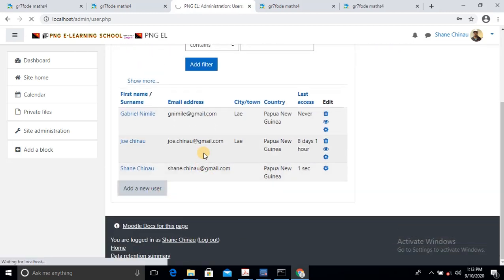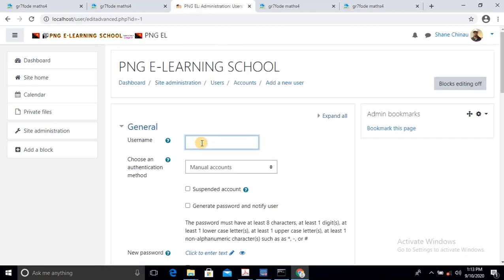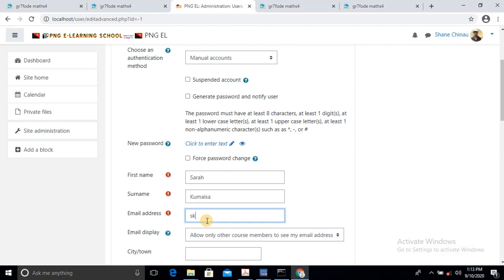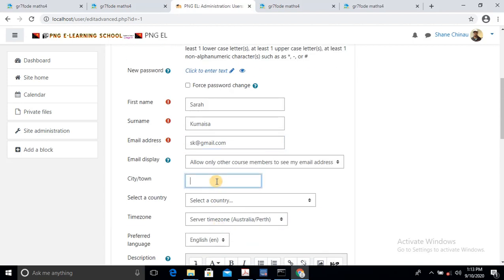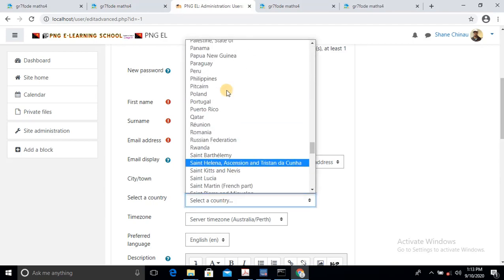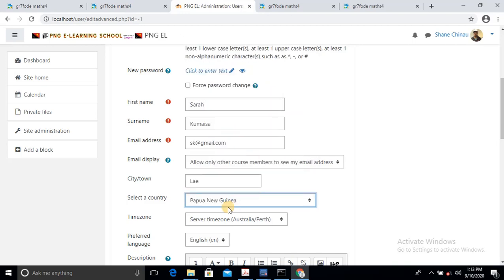We'll add Sarah. First name: Sarah. Second name: Kumaisa. Email address: sarahk@gmail.com. Then scroll down — location, and country, which is Papua New Guinea.